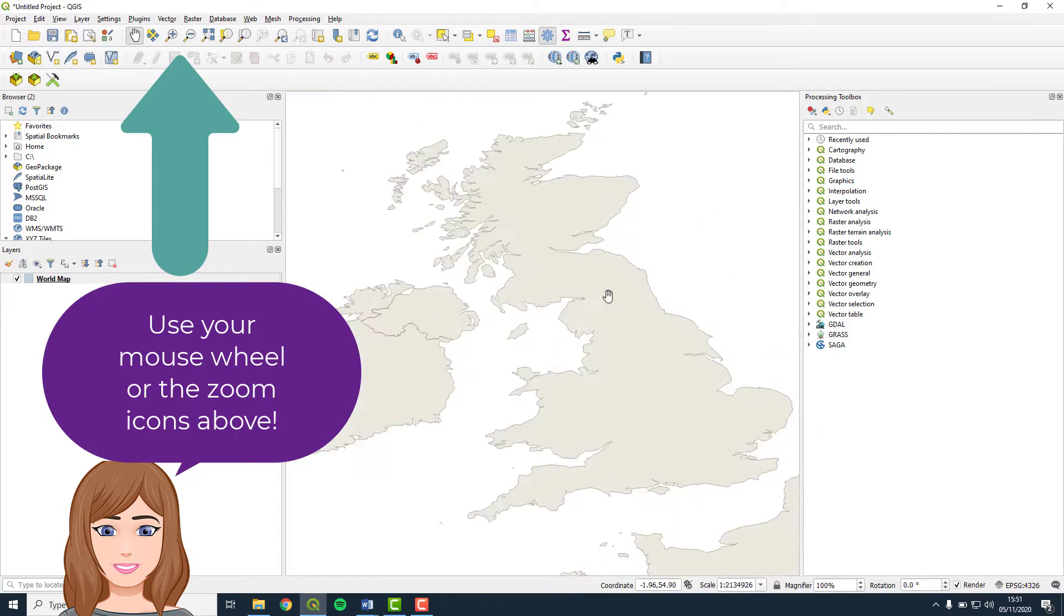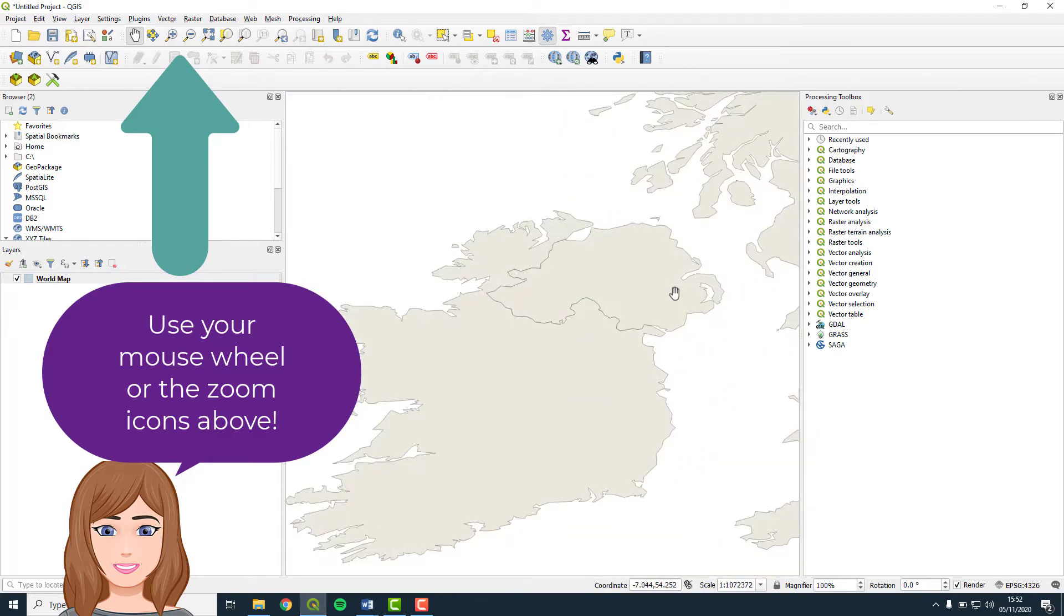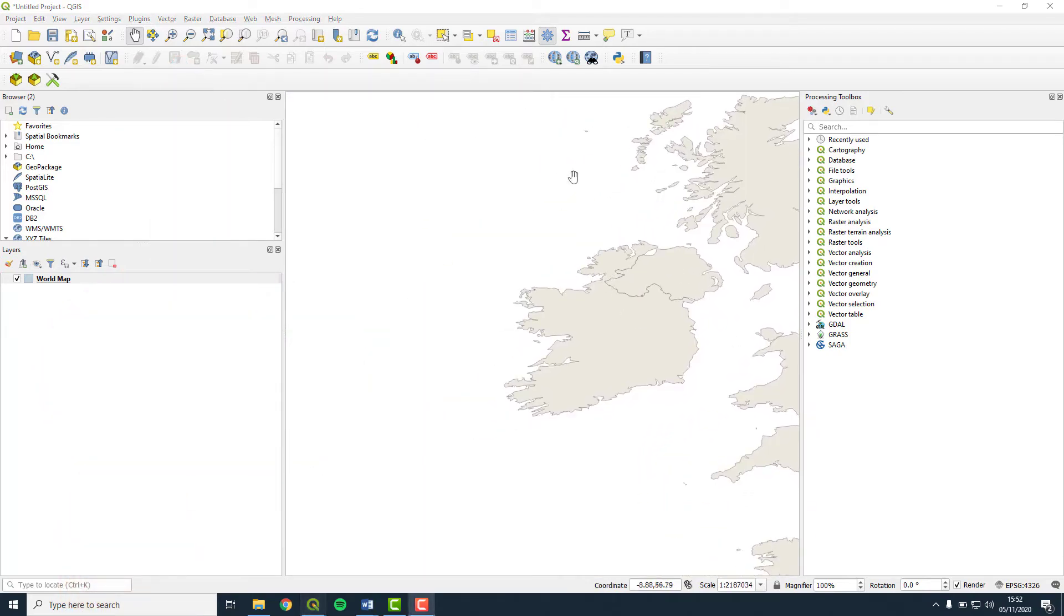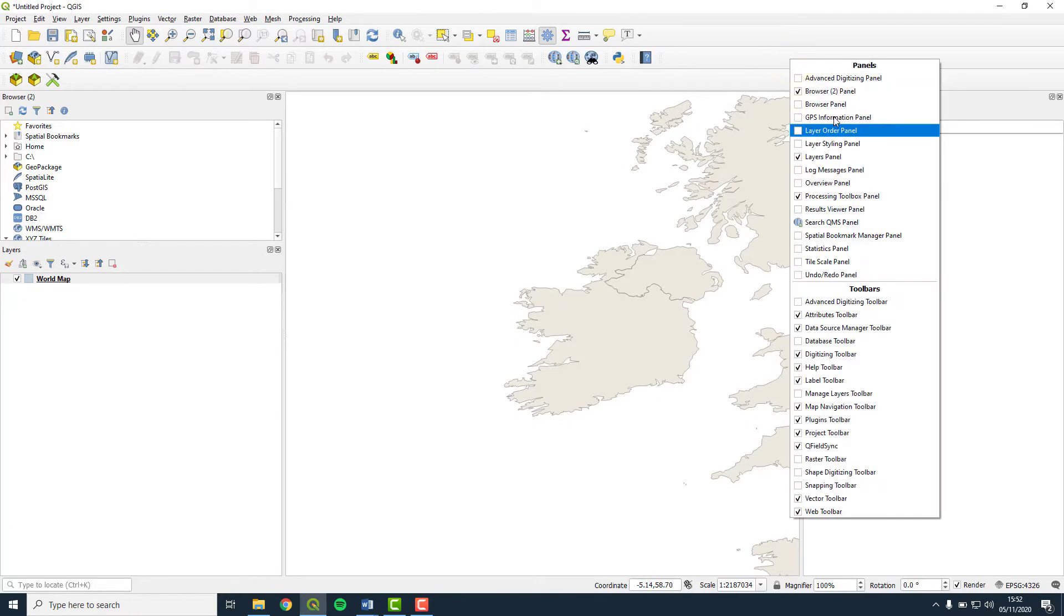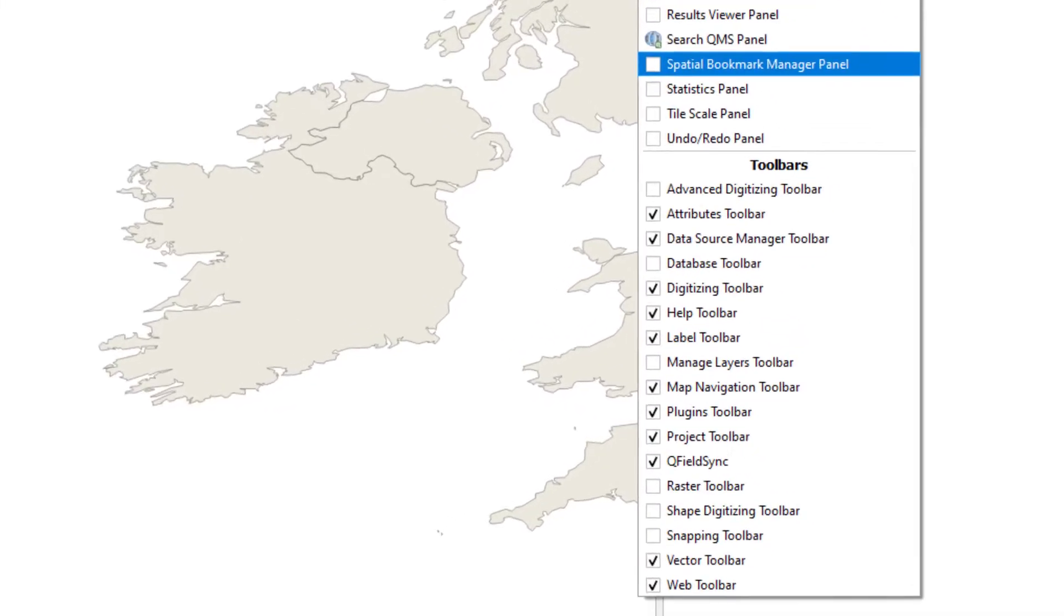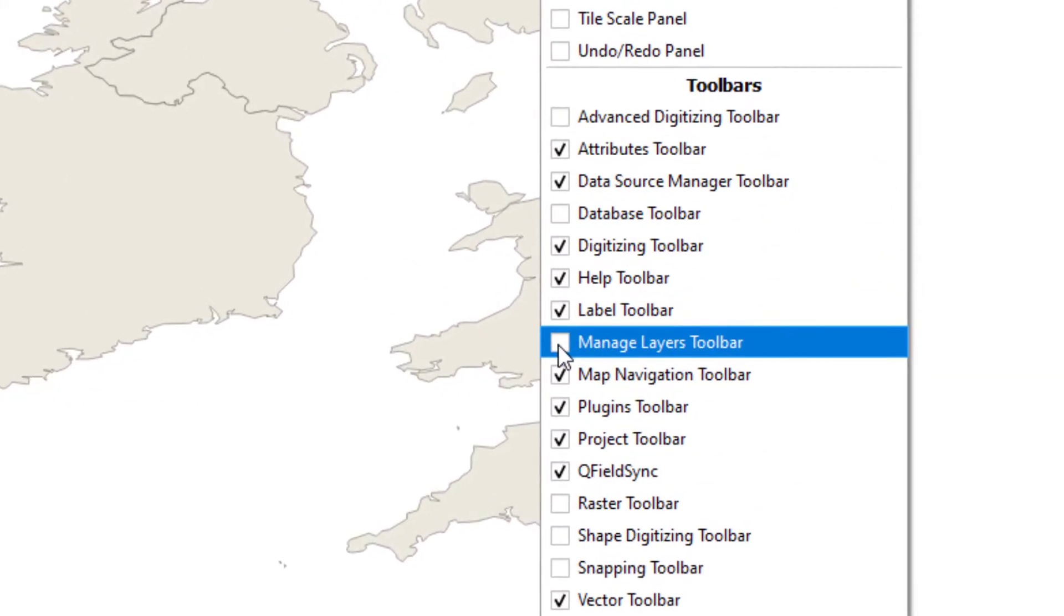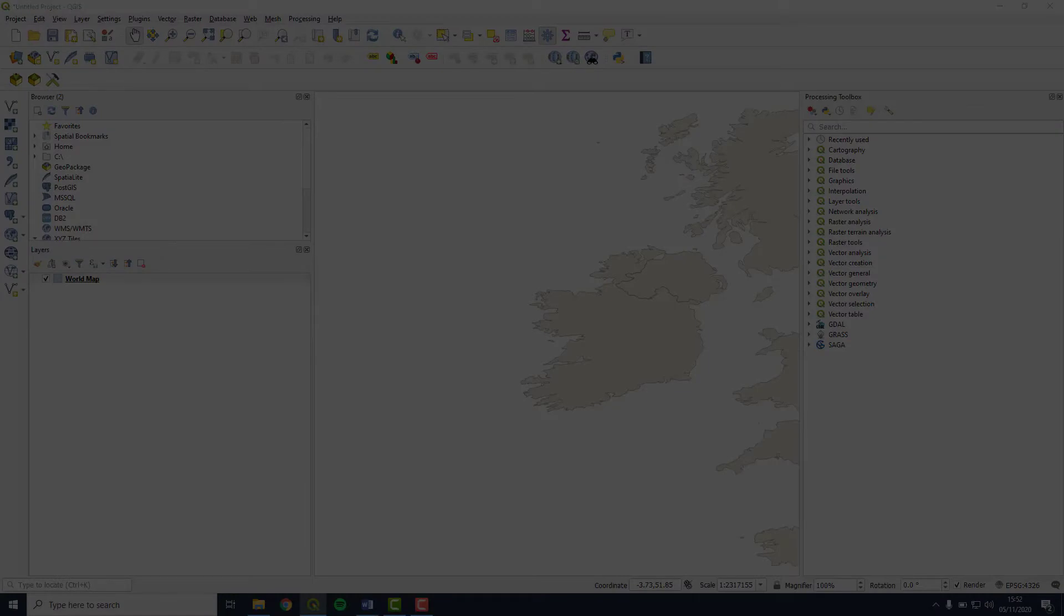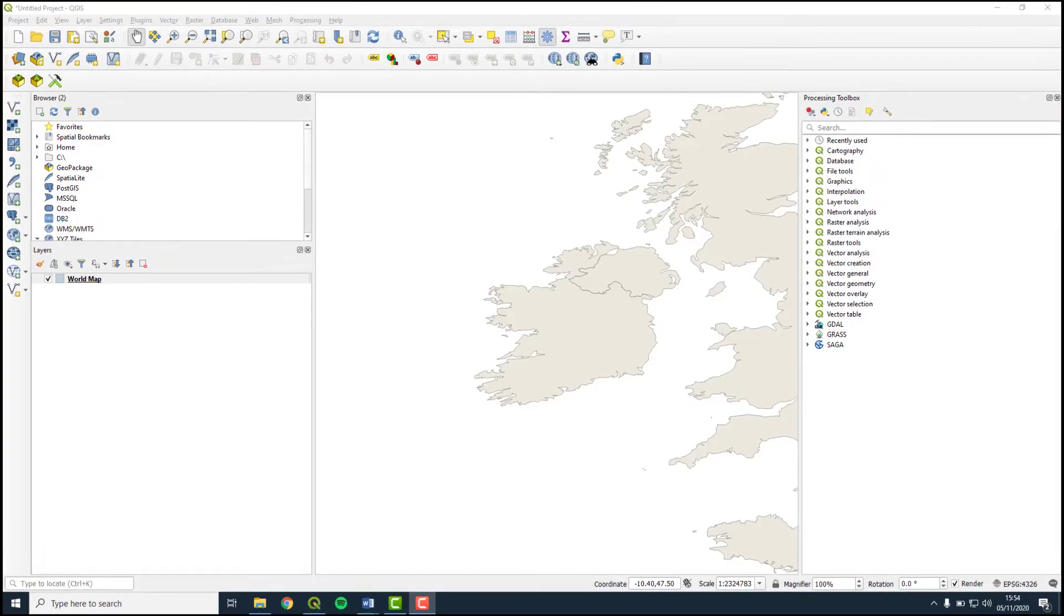Before we finish this exercise, we are going to add one more toolbar to the layout, which contains some common functions that we will be using. Right click on some empty space in the toolbar area and tick Manage Layers Toolbar. A toolbar is now added to the layout. And now your workspace is set up to show some of the most commonly used features in QGIS.